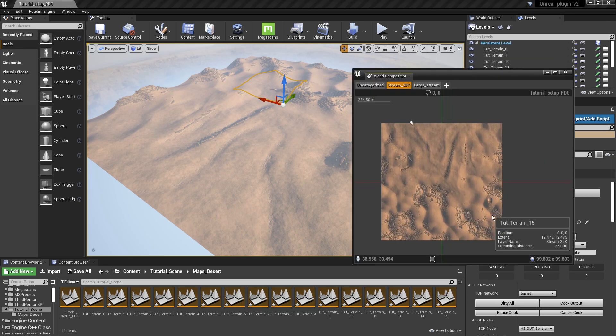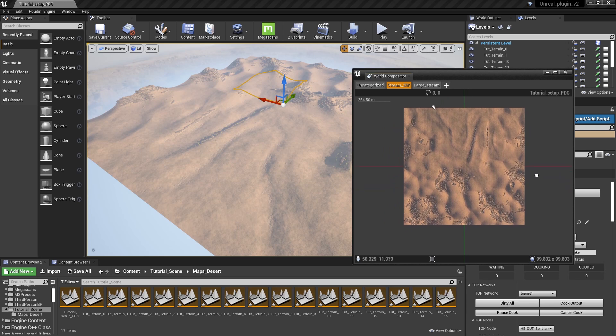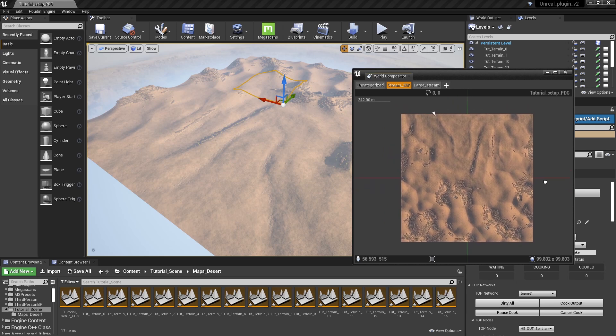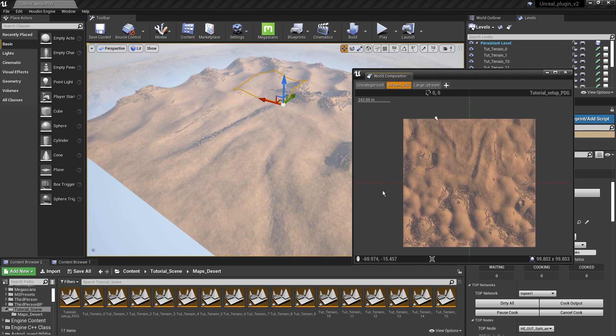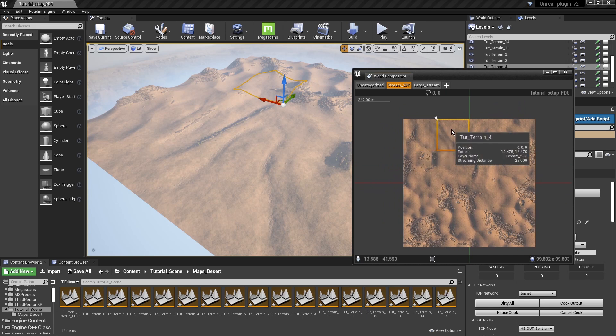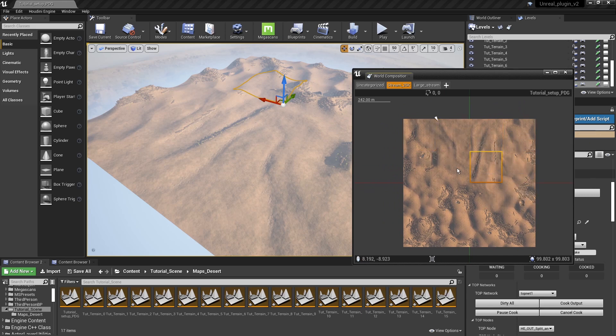Here we also have this special menu from world composition where it gives us a top down view of our world. You can also see here that we have multiple tiles.